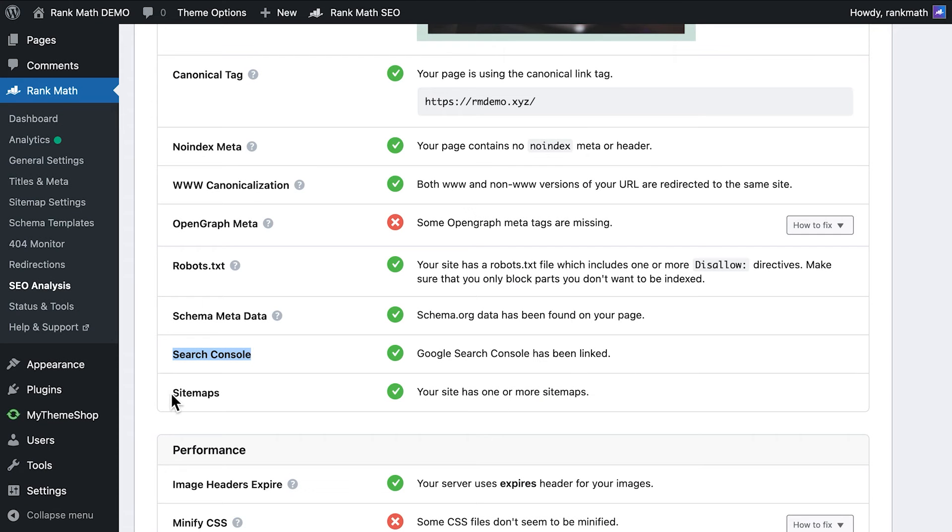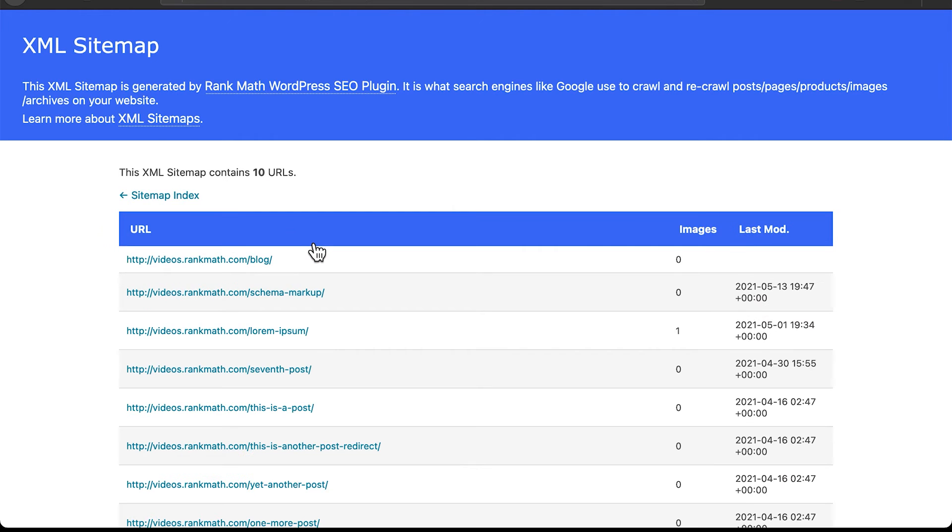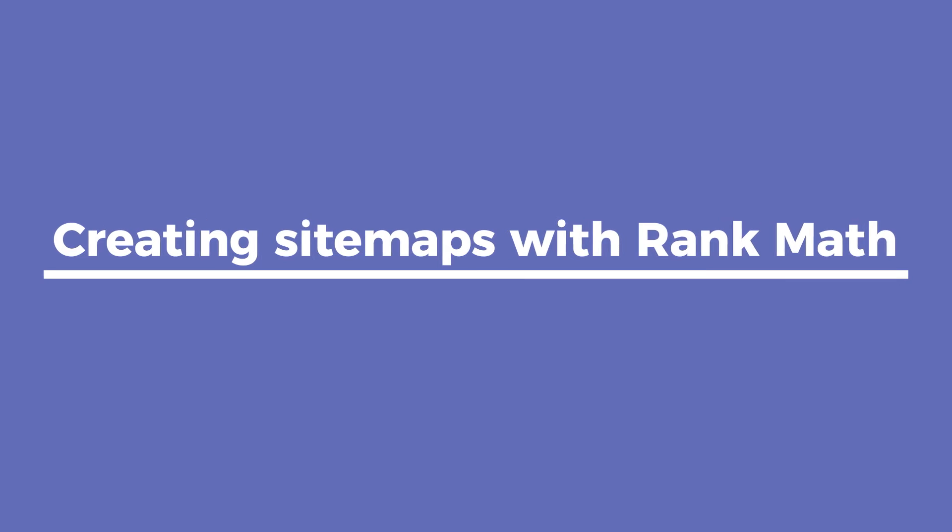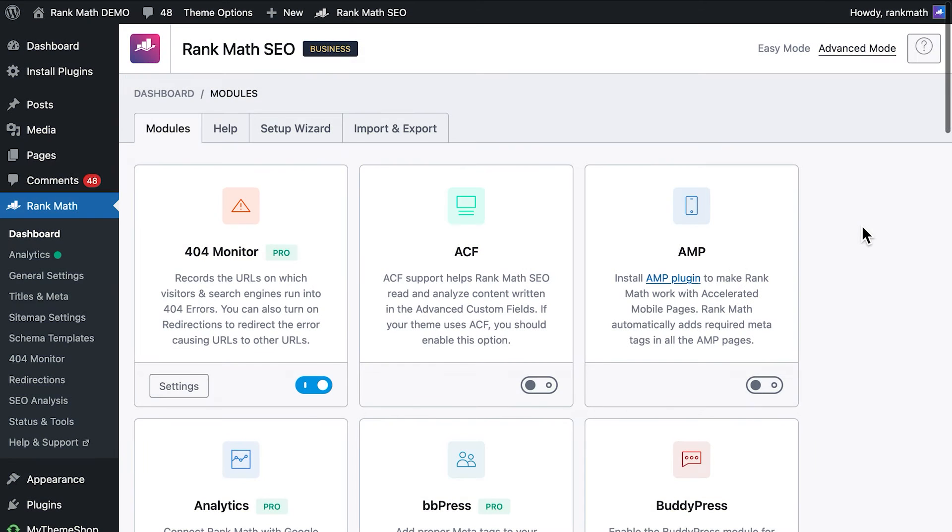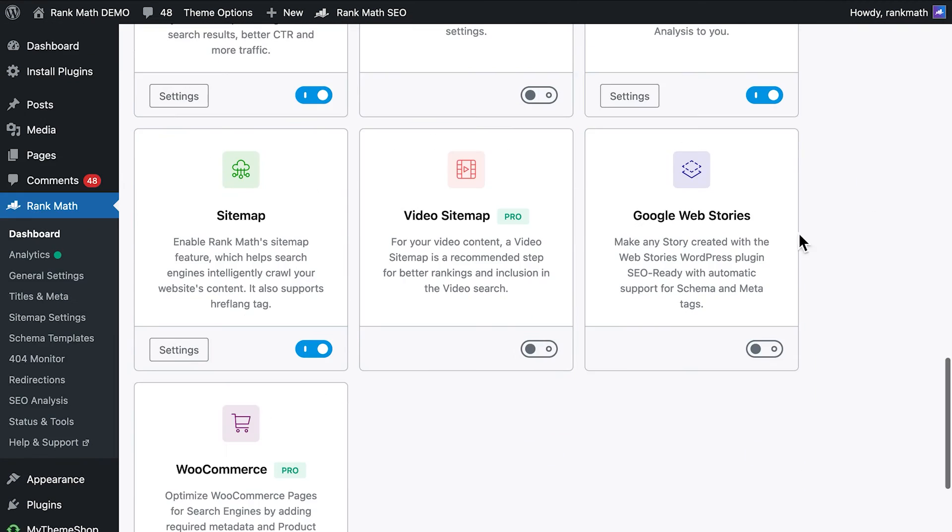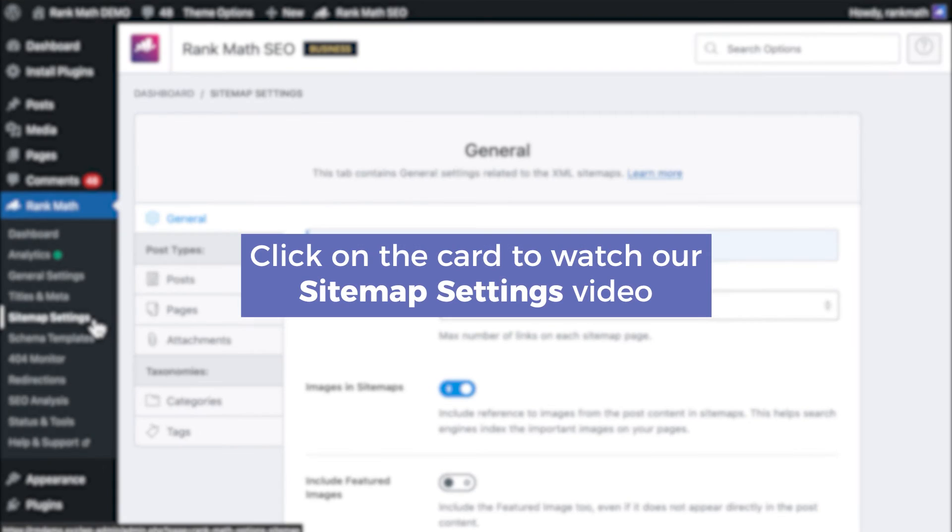We have reached the last of the advanced SEO tests. Sitemaps are like indexes for your website, and they help search engines discover content more efficiently. This option checks if your website has a sitemap file. If you do not use another plugin specific for sitemaps and fail this test, there are two steps to take with Rank Math. First, open Rank Math's dashboard and scroll down to see if the sitemap module is enabled. Second, head over to Rank Math's sitemap settings and verify if you've configured the settings correctly. We have a video about these settings. Click on the card to watch it.